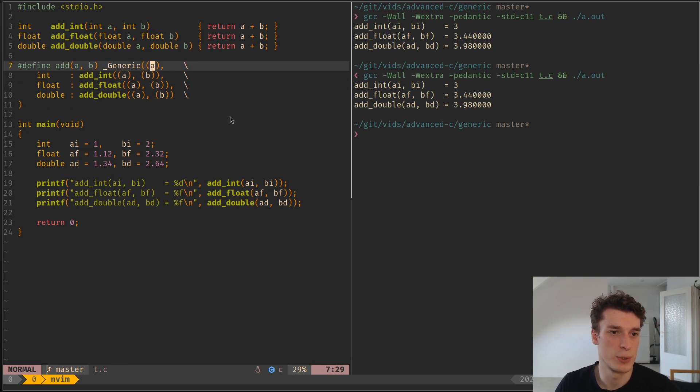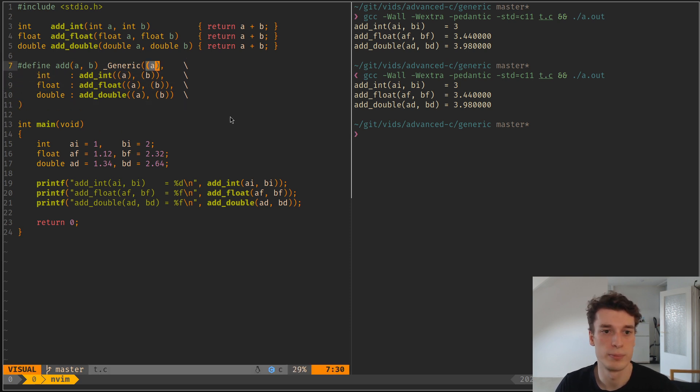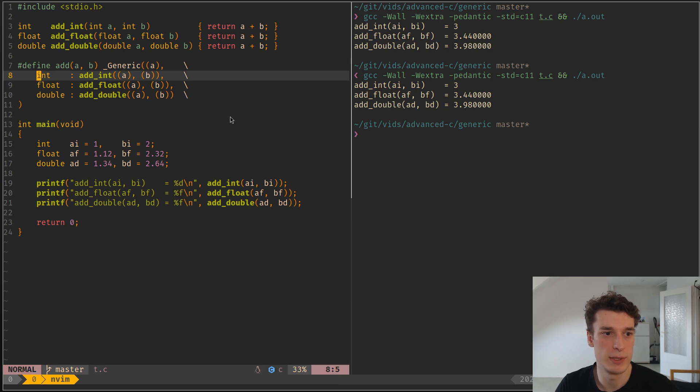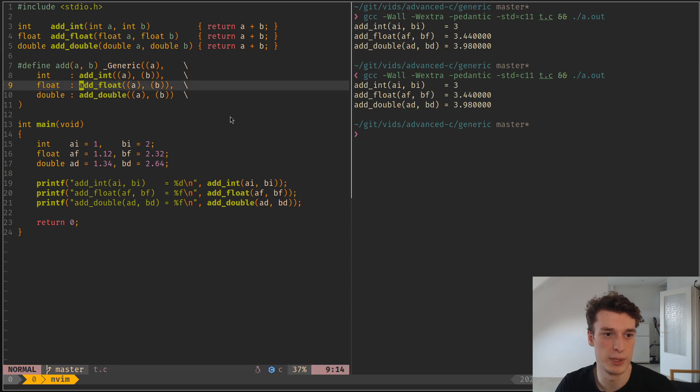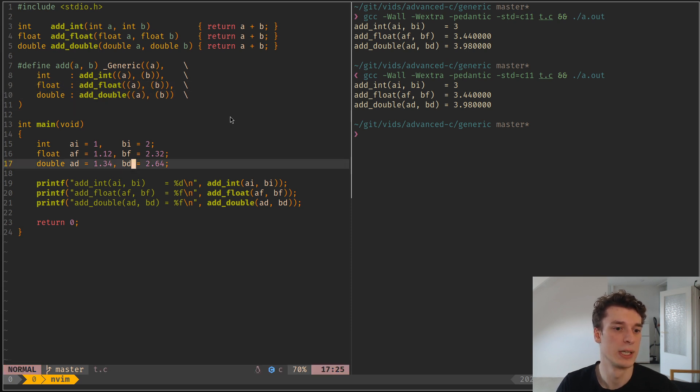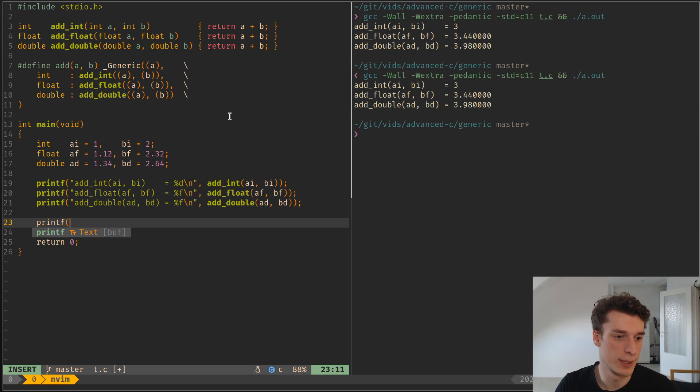So as you can see, we just use A to get, it's basically what is the type of A. If it's an integer, replace it by this expression. If it's a float, by this expression, and so on and so on.